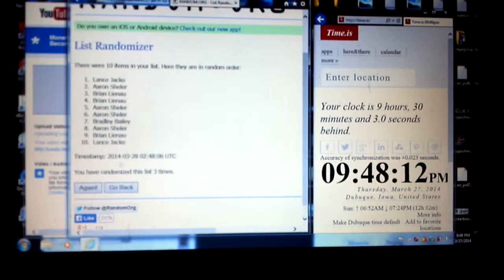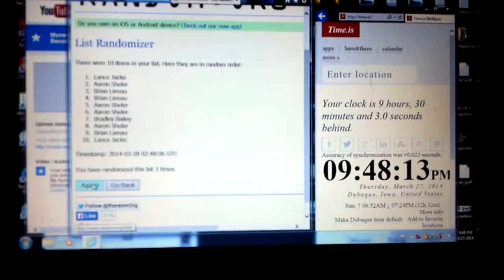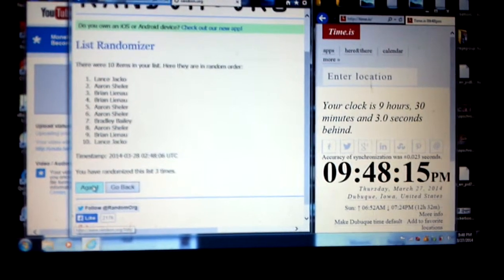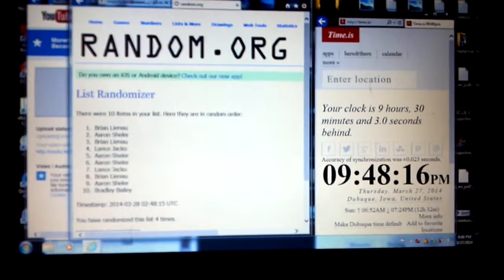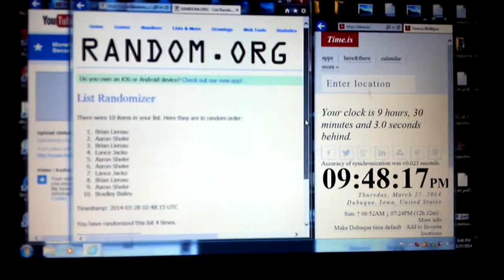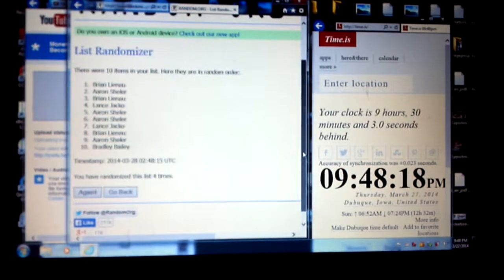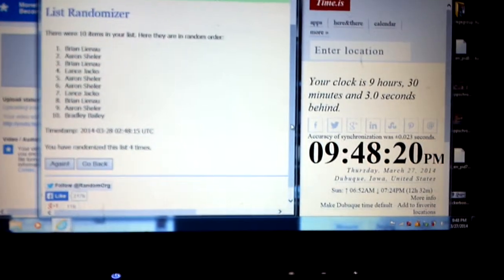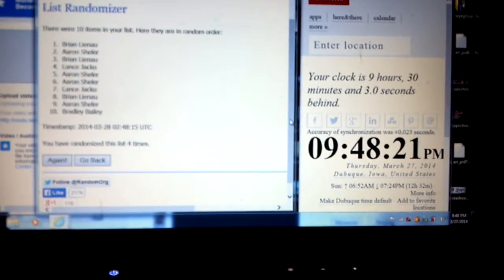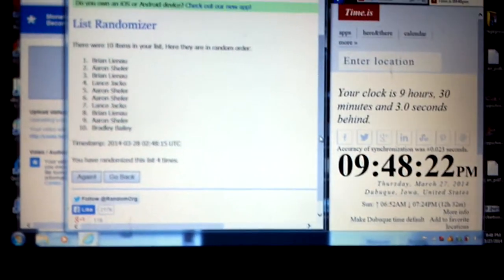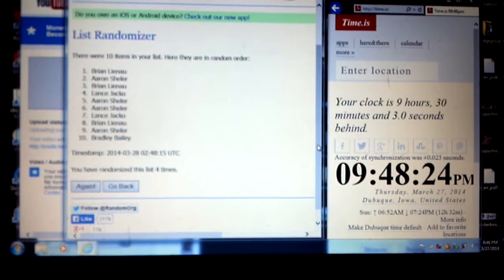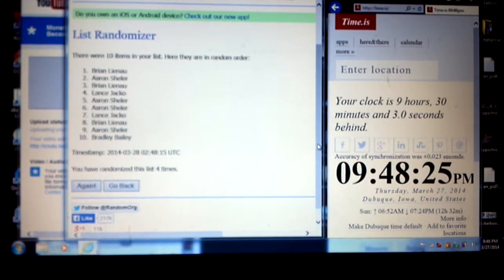And one more. There we go. 9:48. Randomized four times, time stamp, and there's your winner.